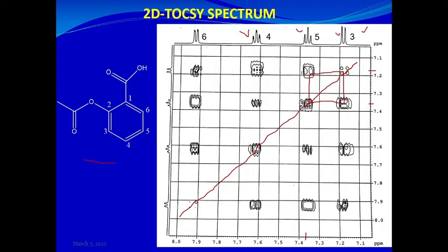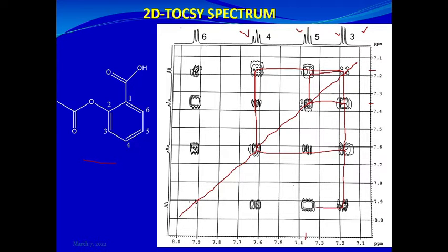But this is not the only correlation that the proton at 7.16 shows. If you extend the correlation further down, you can see it meets another proton resonating at about 7.62, forming another square. Going down further still, you meet another proton resonating at about 7.92. So the proton at 7.16, labeled as H3, shows correlation with the proton at 7.35, labeled as H5 — this is a long-range coupling.